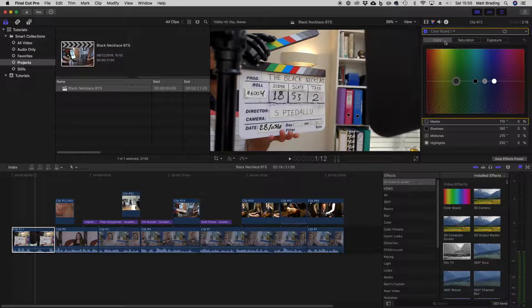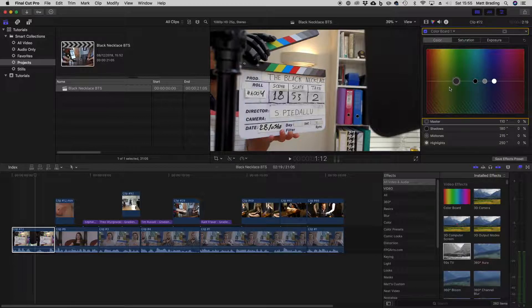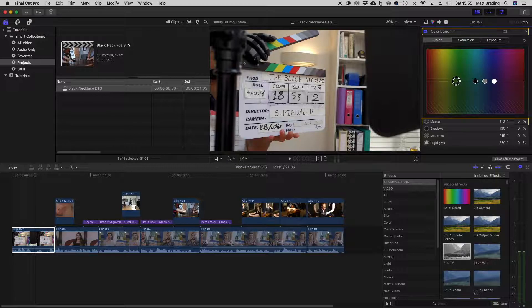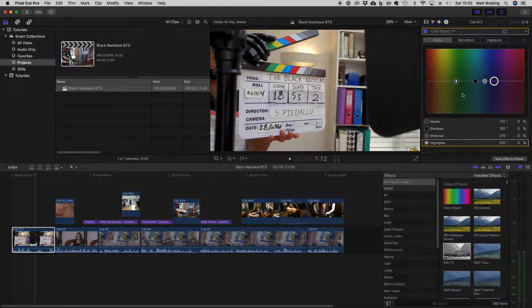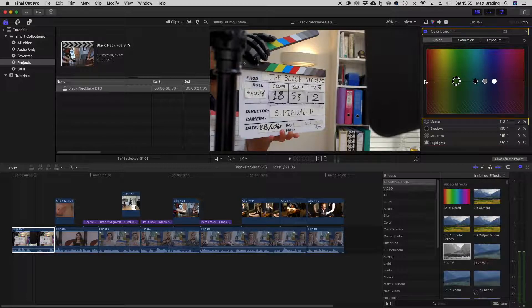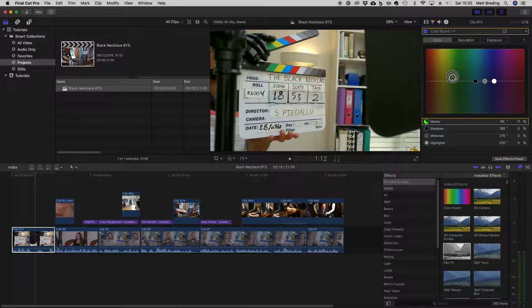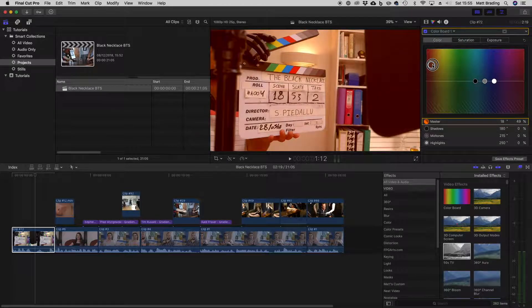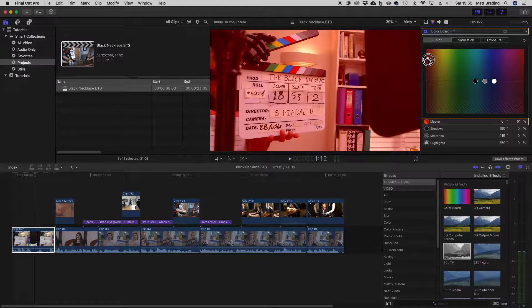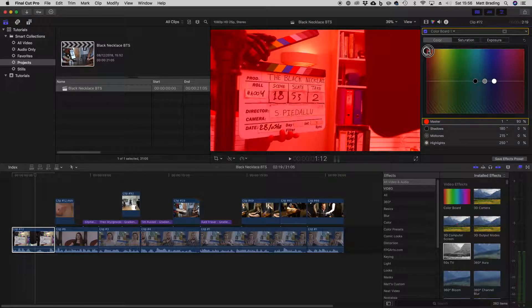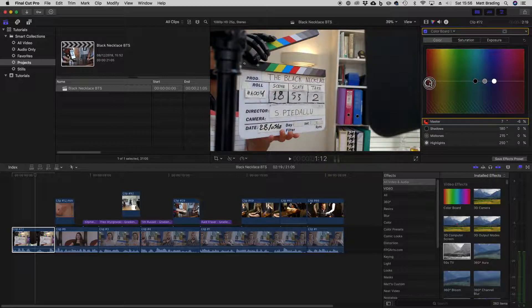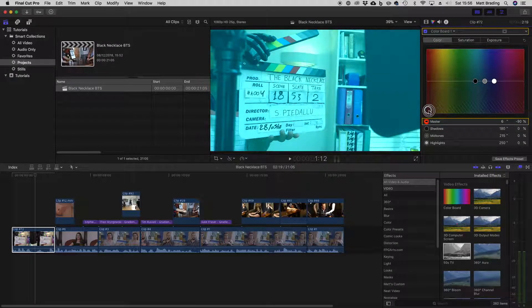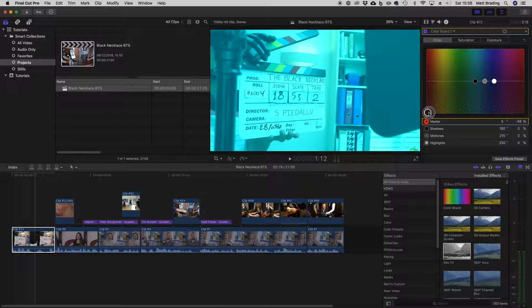And finally we have the color board. Now it may look more complicated, but the idea is very much the same. So you've got the overall adjustment, then shadows, mid-tones, and highlights. So you can see we've got more dimensions here. If I move this master up into the reds, you can see how the whole image turns red. If I move it down underneath the reds, what's actually happening is Final Cut is getting rid of all the red in the image, which is why it's turned a sort of cyan color.